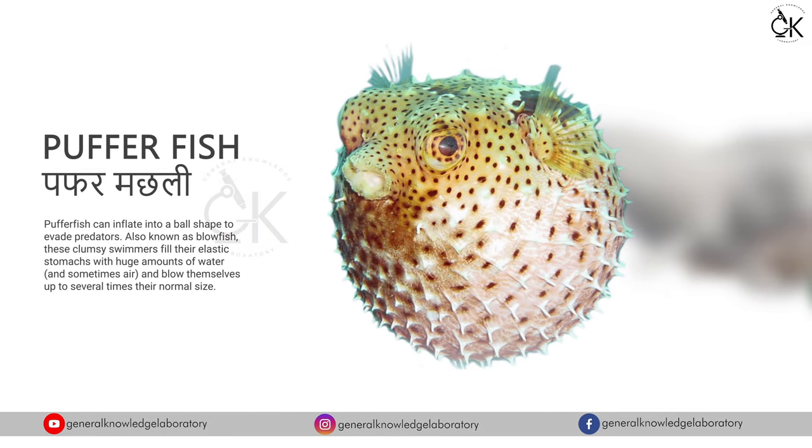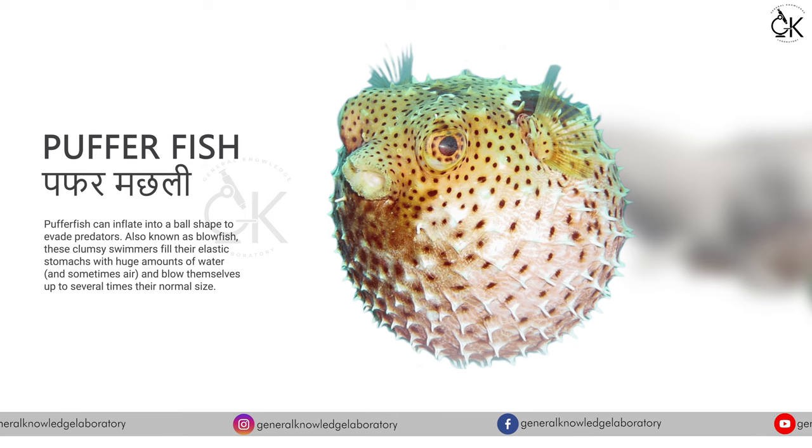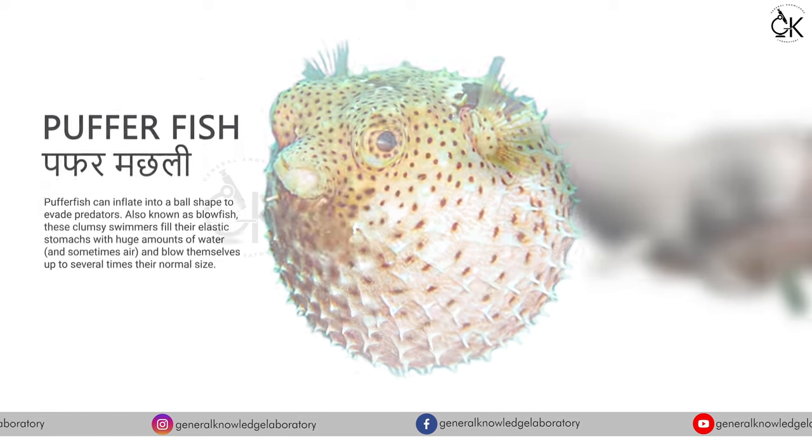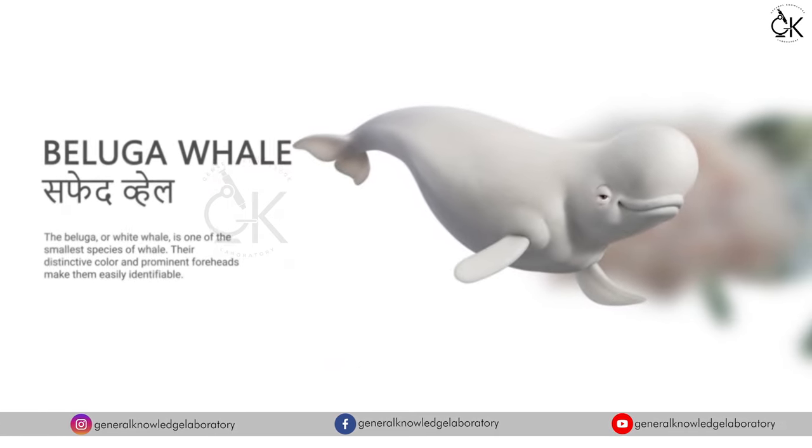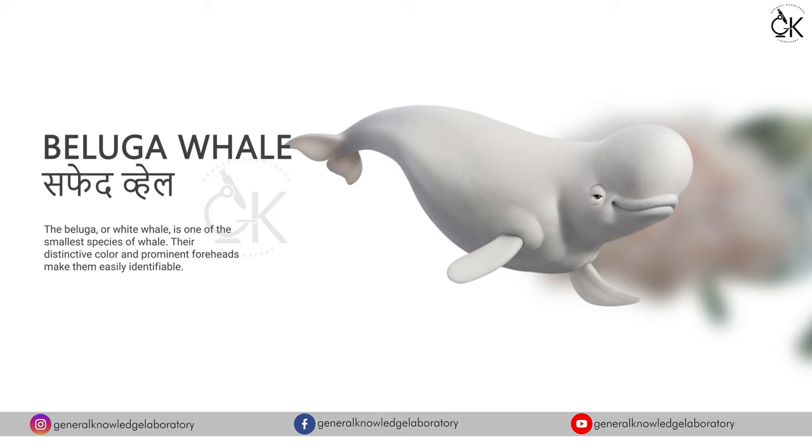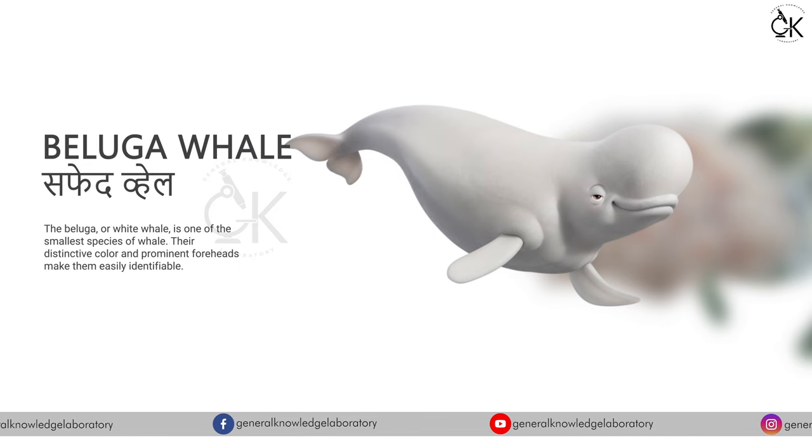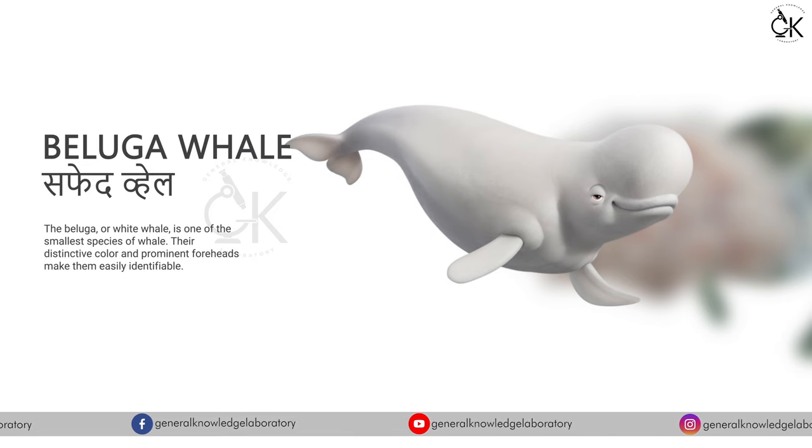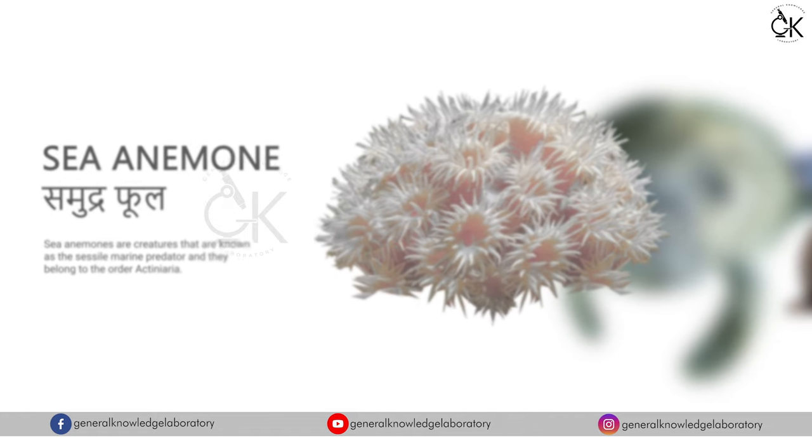Puffer fish. Puffer machli. Beluga whale. Safed whale. Safed whale.